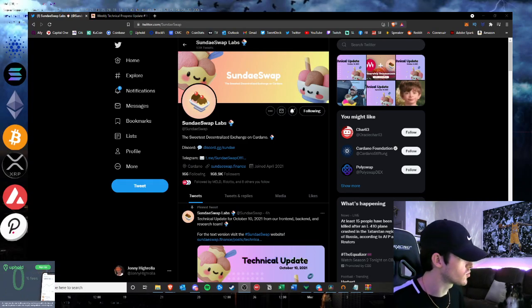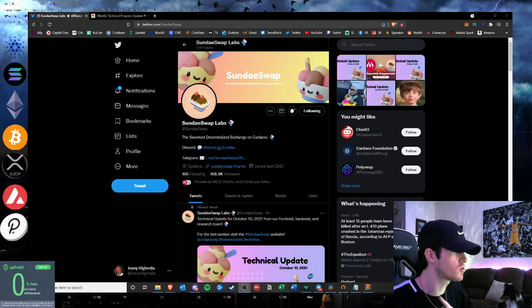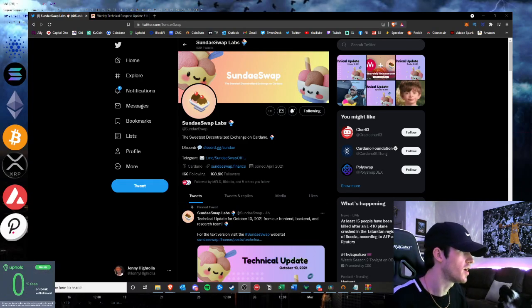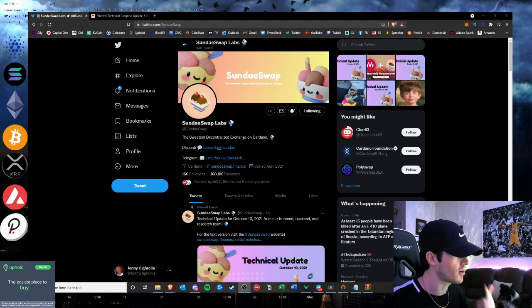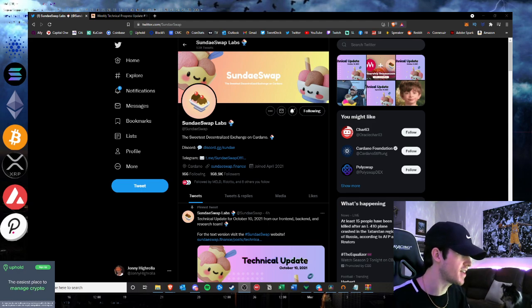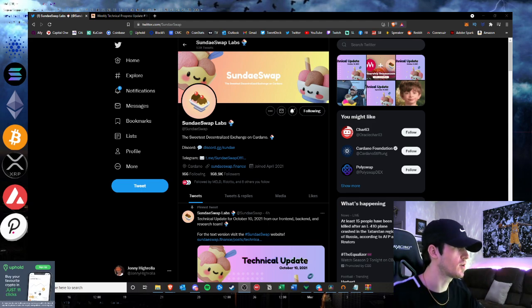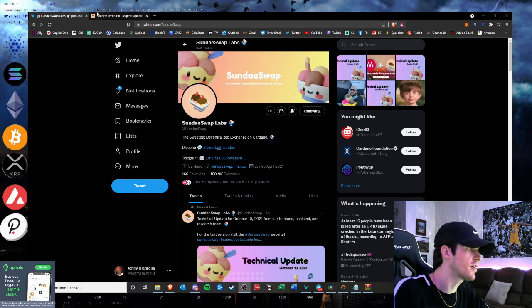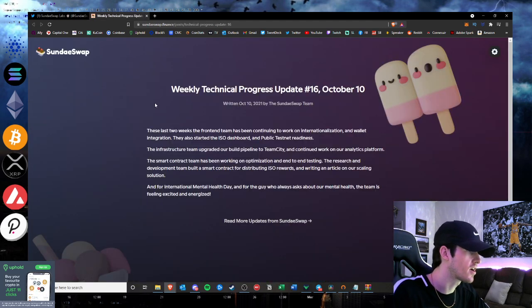What is going on hustlers? Welcome back into Hustlepedia. I want to just update on the tech progress update number 16 today that SundaySwap put out on their Twitter and on their website here.